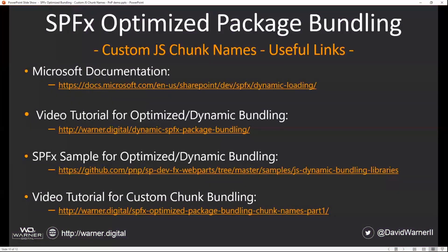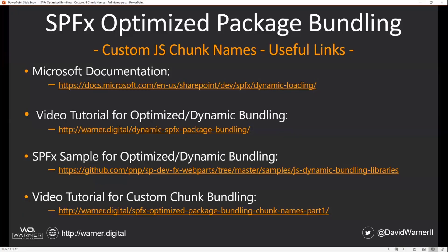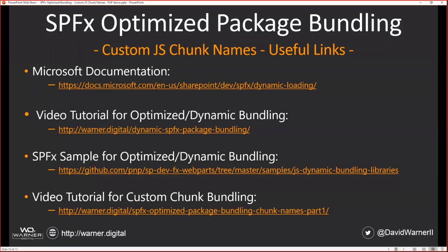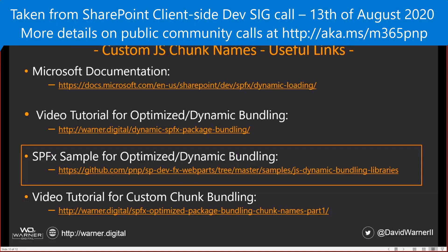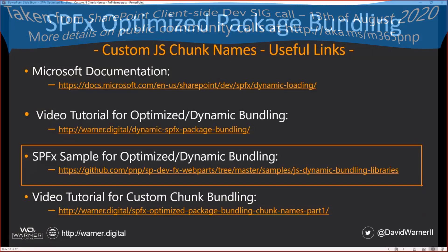Here are some useful links. I'll paste them in the chat window after the tutorial or after the demo. But there's some Microsoft documentation on dynamic loading, a couple of video tutorials. And then we do have a sample in the PNP repo that does show how to do and take advantage of the optimized dynamic bundling. And including those Webpack chunk names are as simple as the small little comment that we saw inserted.